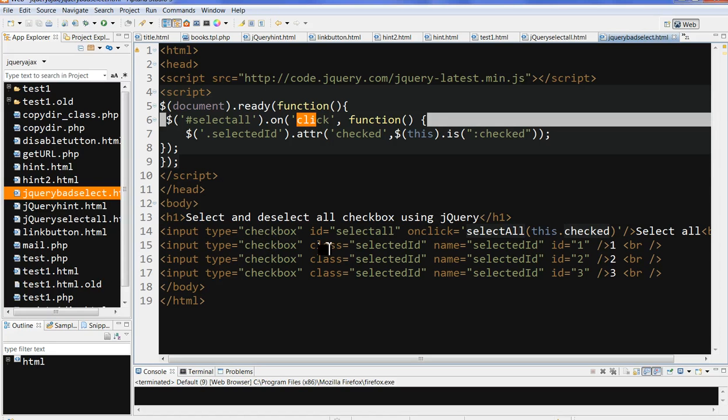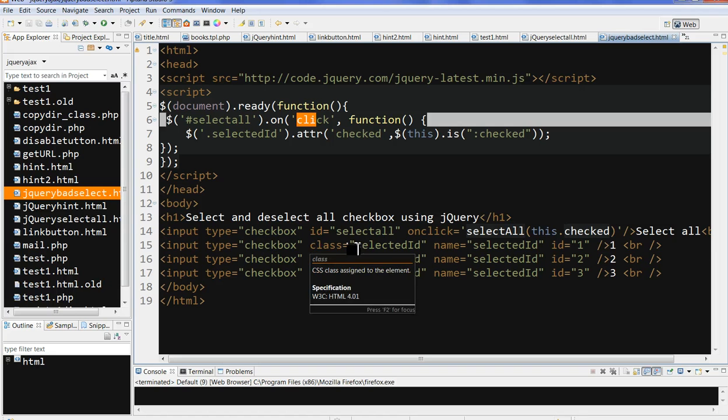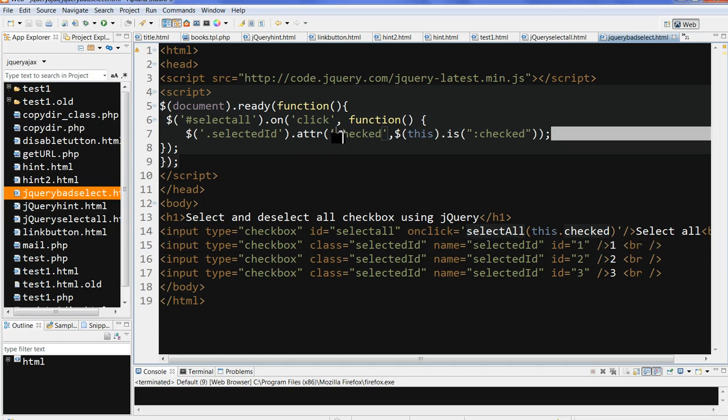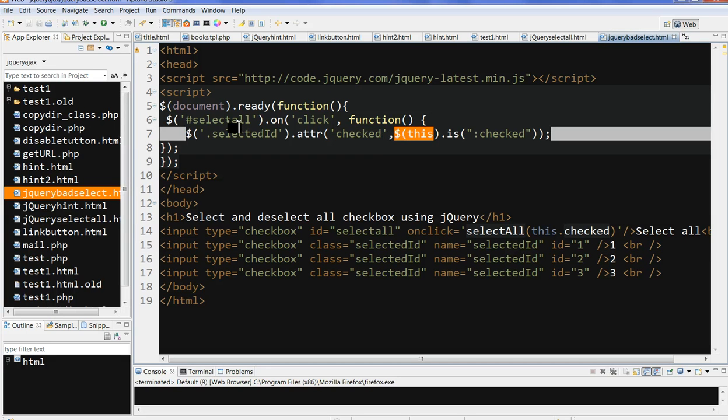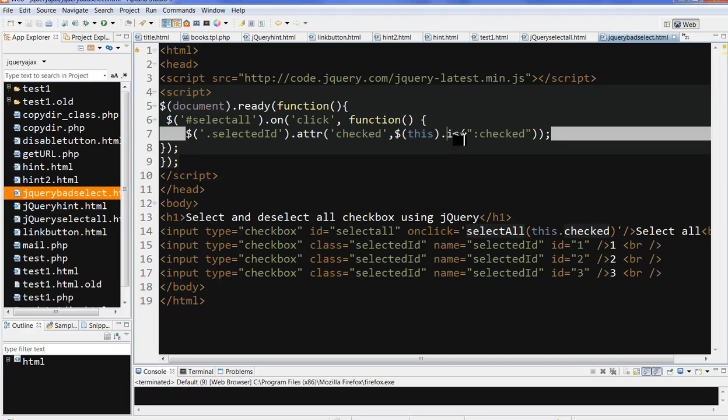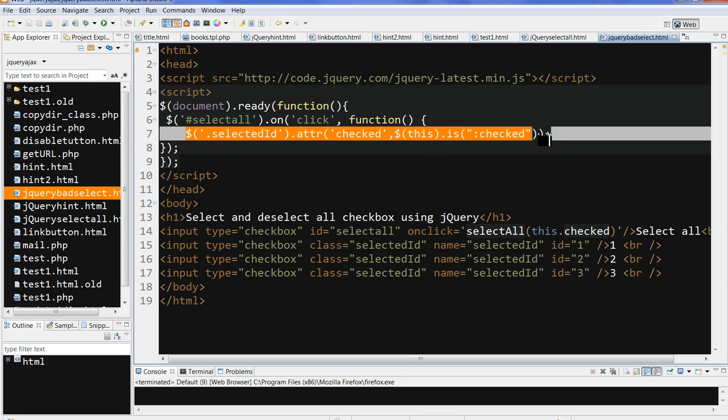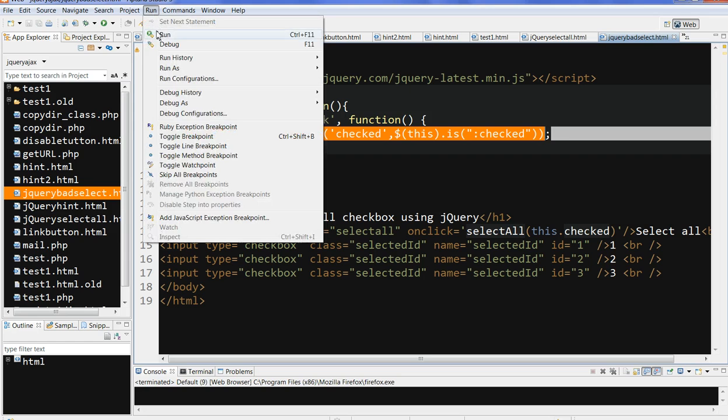I have three checkboxes with the same class, selectedid. All these three checkbox attributes are set to checked. This means the select all checkbox, so they have the same attribute checked. This makes them synchronize with the select all. Let's run this code.